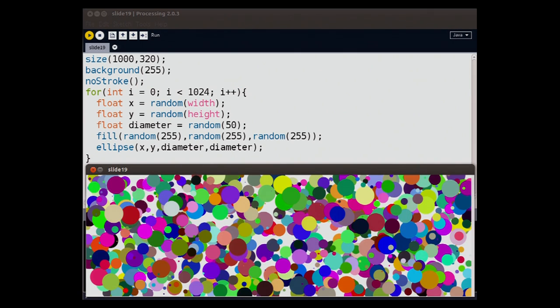We set random numbers for the position of the circle and the size of the circle and the color of the circle. We draw a thousand of them. You could put in 10,000, a hundred million, some pretty cool effects. So this is really simple.